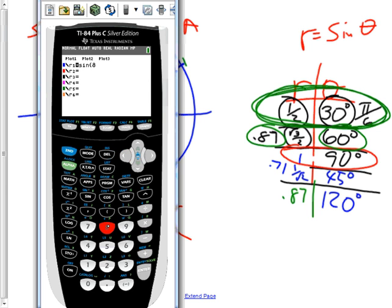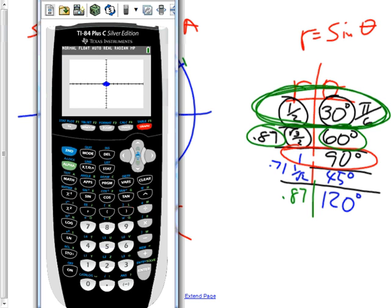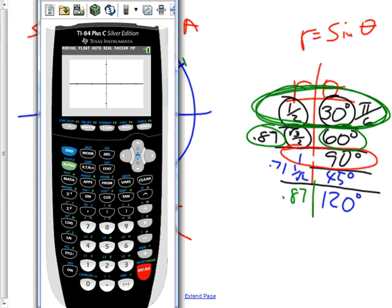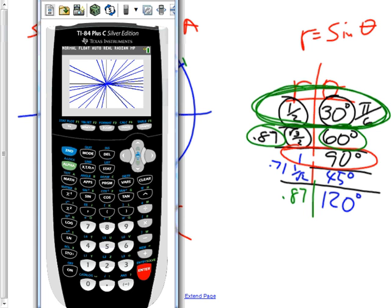Here's what sine of 8·theta does. Zoom in — go to Zoom In and hit Enter, then Enter again to zoom in further. Isn't that cool? That was just zooming in on sine of 8·theta.